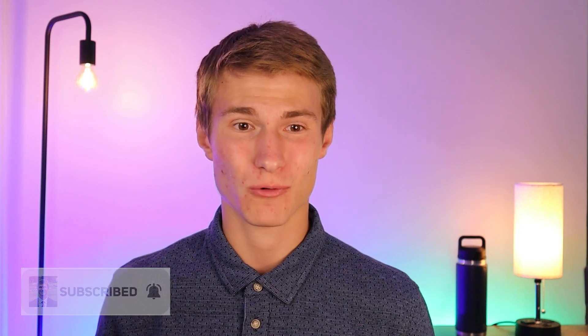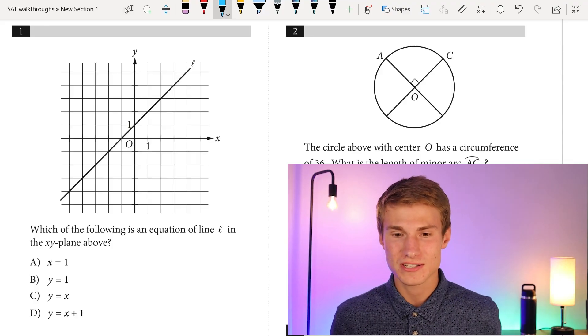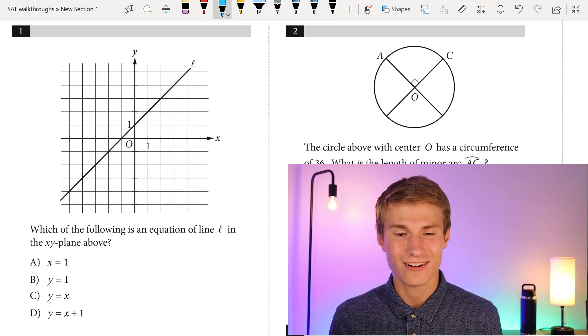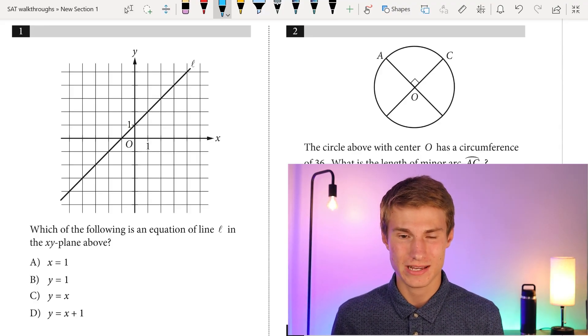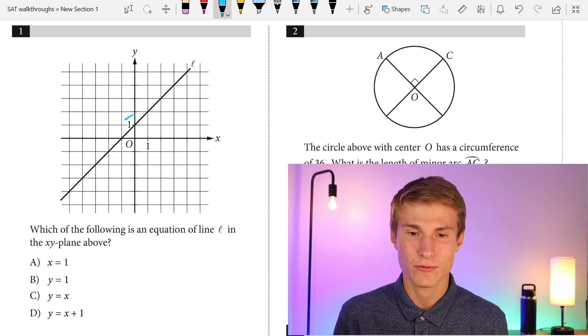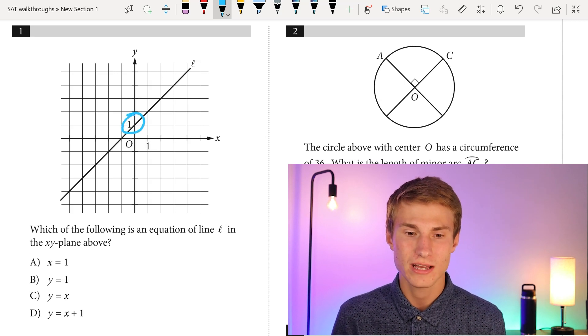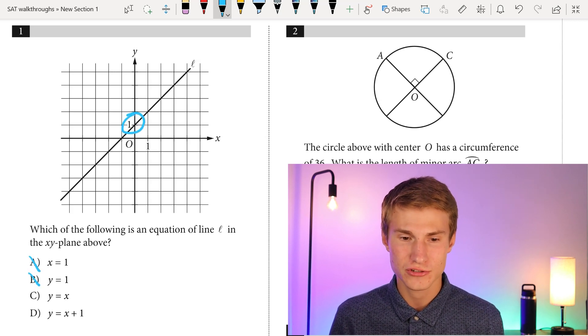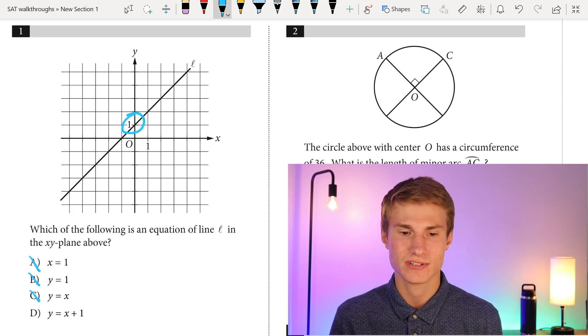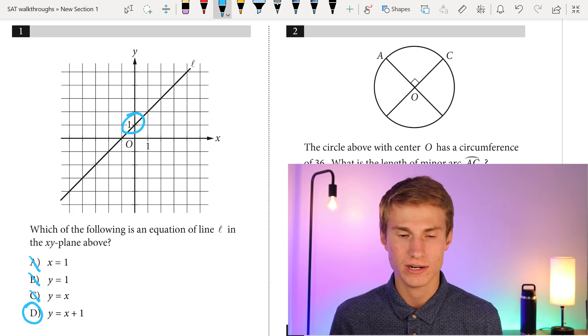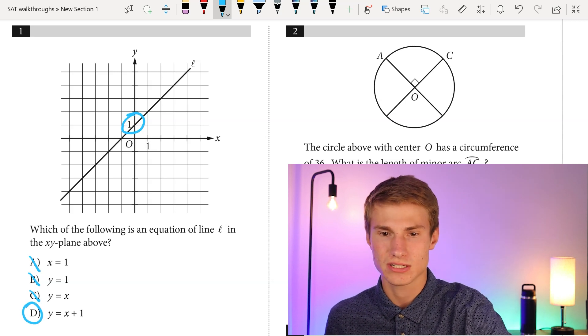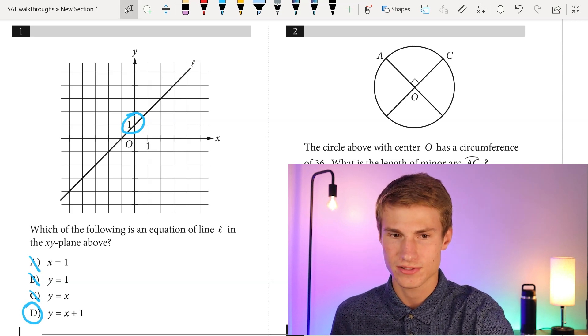Let's go ahead and get started with number one. Number one says: which of the following is an equation of line L in the XY plane? We have a Y-intercept at one. The only answer choice with a Y-intercept of one is answer choice D, so D will be our correct answer.